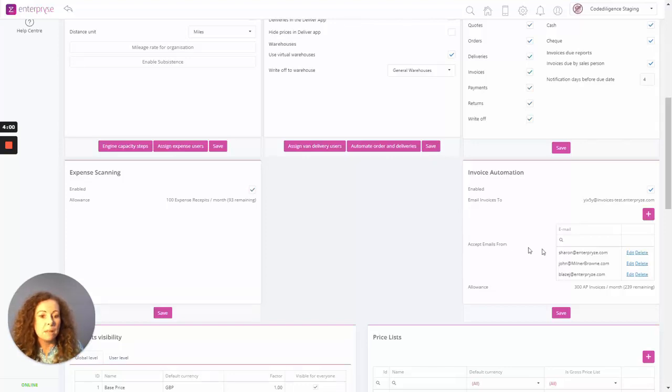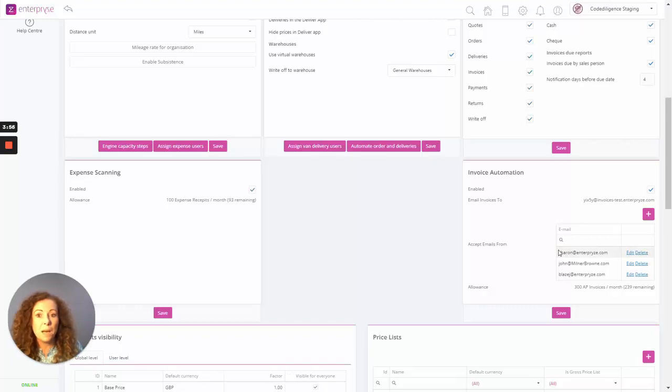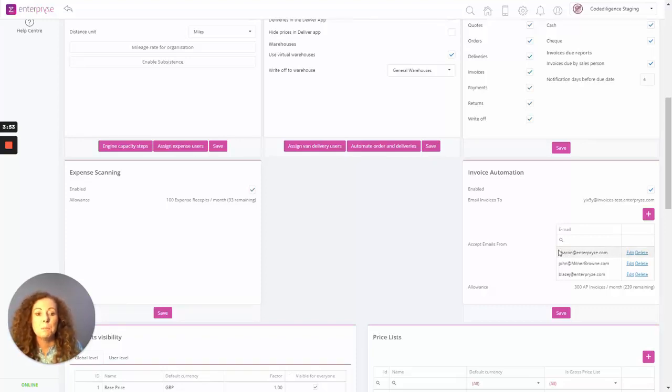Under Accept Emails From, so this is a list of the users within your organization that you have designated to forward on PDFs to the central email address.